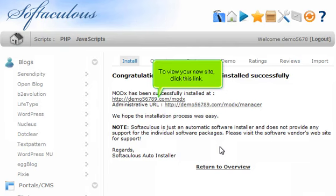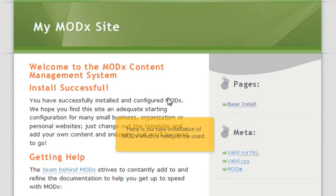To view your new site, click this link. Here is our new installation of ModX, which is ready to be used.